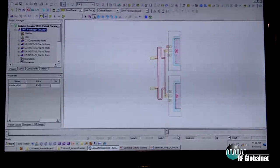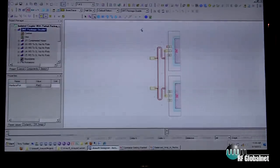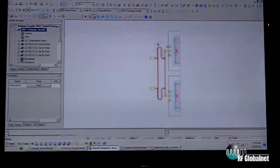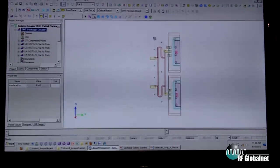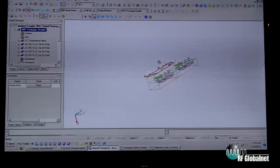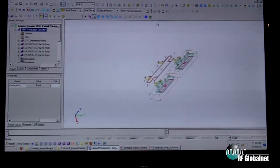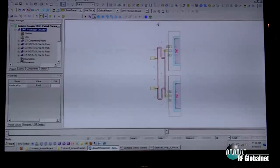Back to the 2.5D GUI, the 2.5D GUI is now linked with the HFSS GUI, and we can slide and rotate to see whatever rotational view we want.